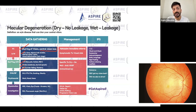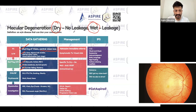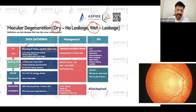Macular degeneration comes in two kinds: it could be dry or wet. In wet ARMD there is leakage; in dry there is no leakage — that's the main distinction. Risk factors include age, family history, diabetes, smoking, and obesity.